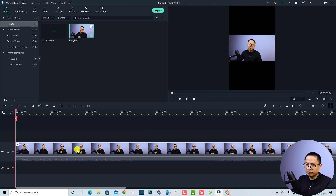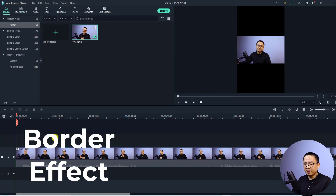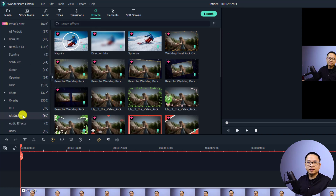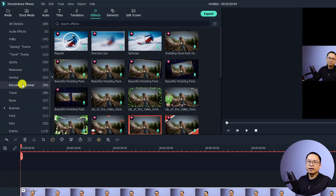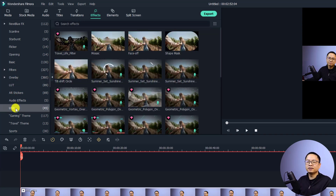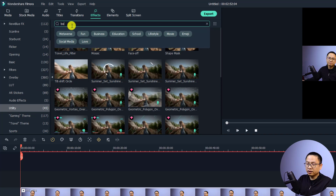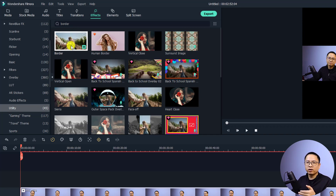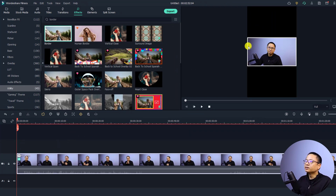First I want to mute the audio, and the next thing is to add a border around the video — it's very easy. Go to the Effect tab and find the Utility folder. Once you find the Utility folder, search for 'border' and press Enter. This gives you a free border for your video; all you need to do is drag and drop it directly onto your video clip.